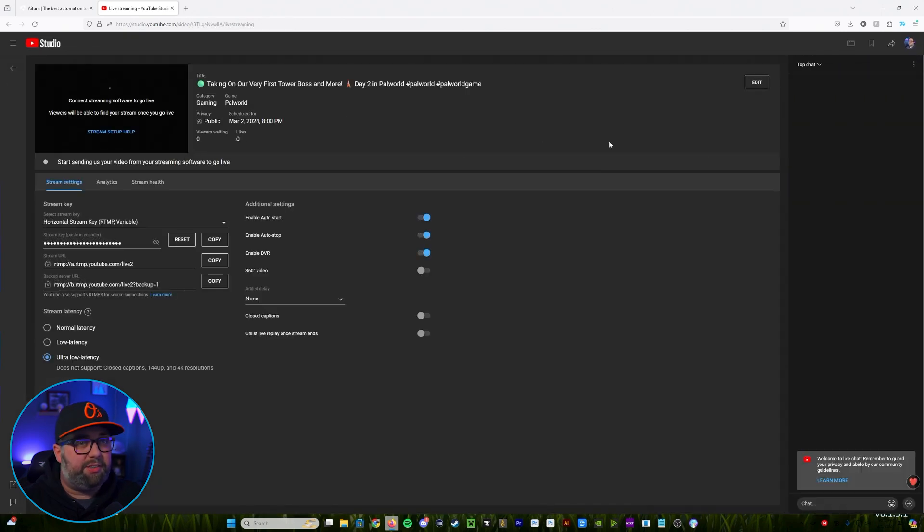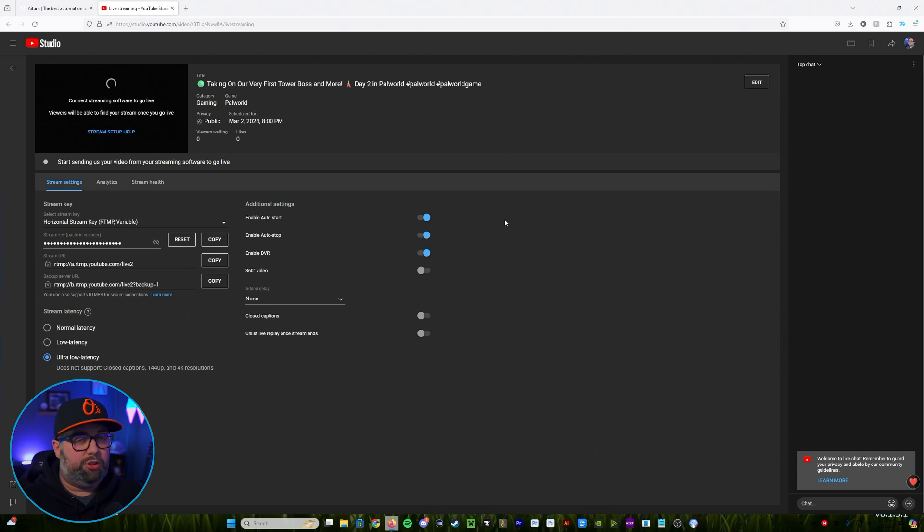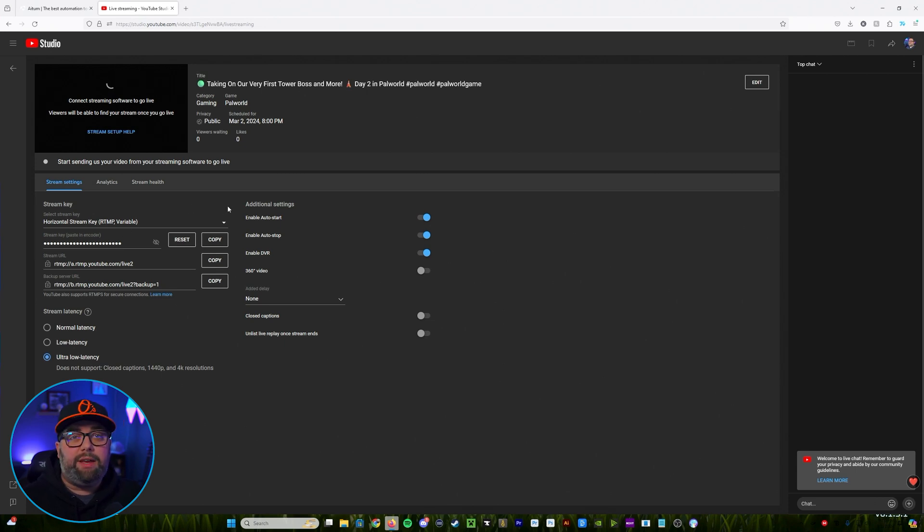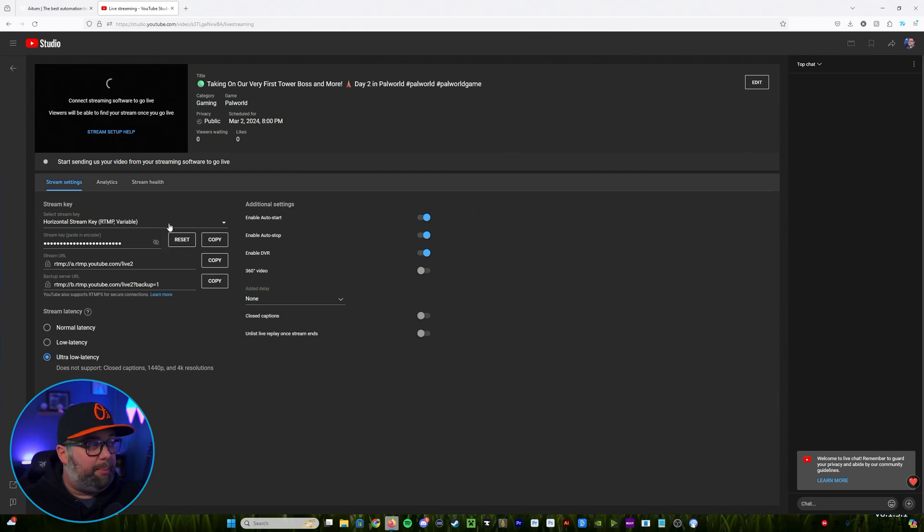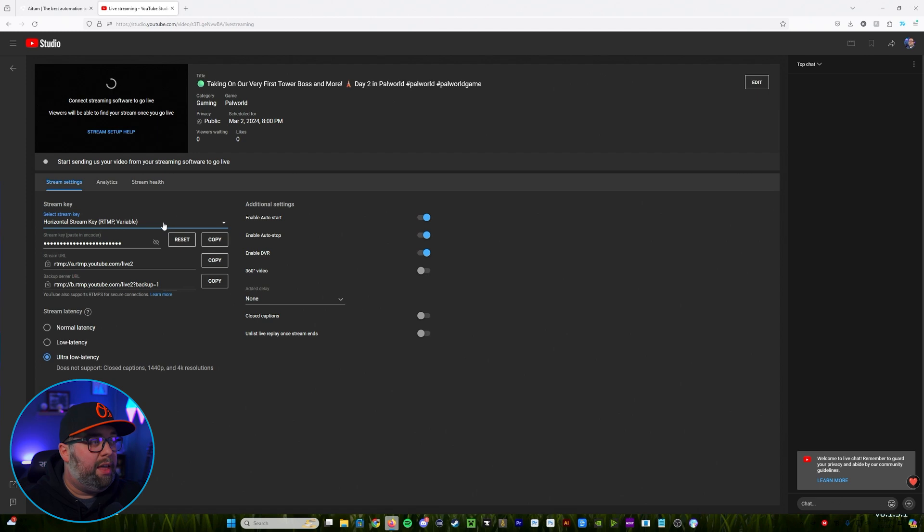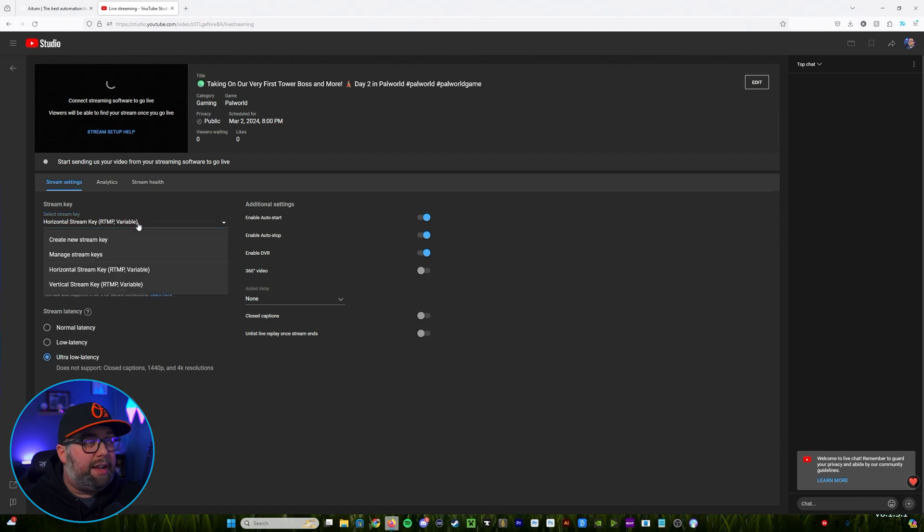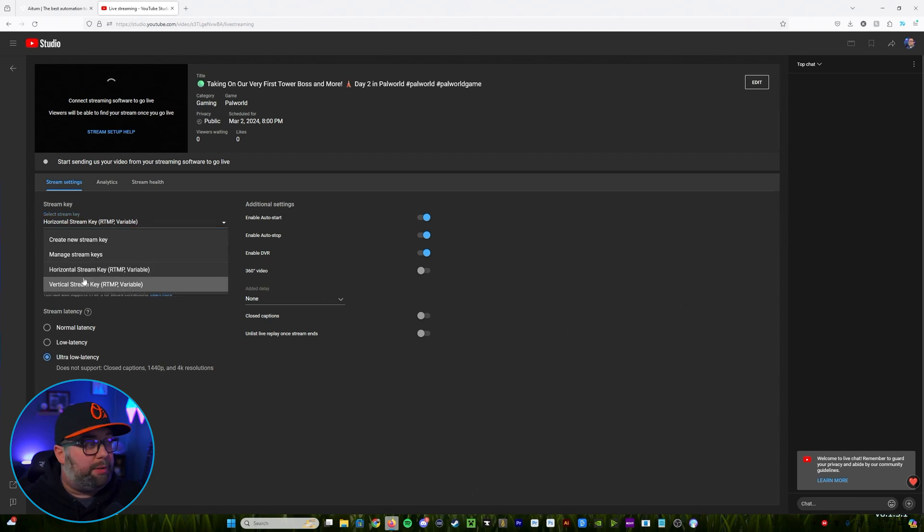So in this case I'm going to go back just show you some that I've already done. So this is my horizontal stream that I've already set up. Now when we come in here this is where we're going to get the information that we need to set up the stream in OBS. So you'll see at the top left here you have a select stream key.